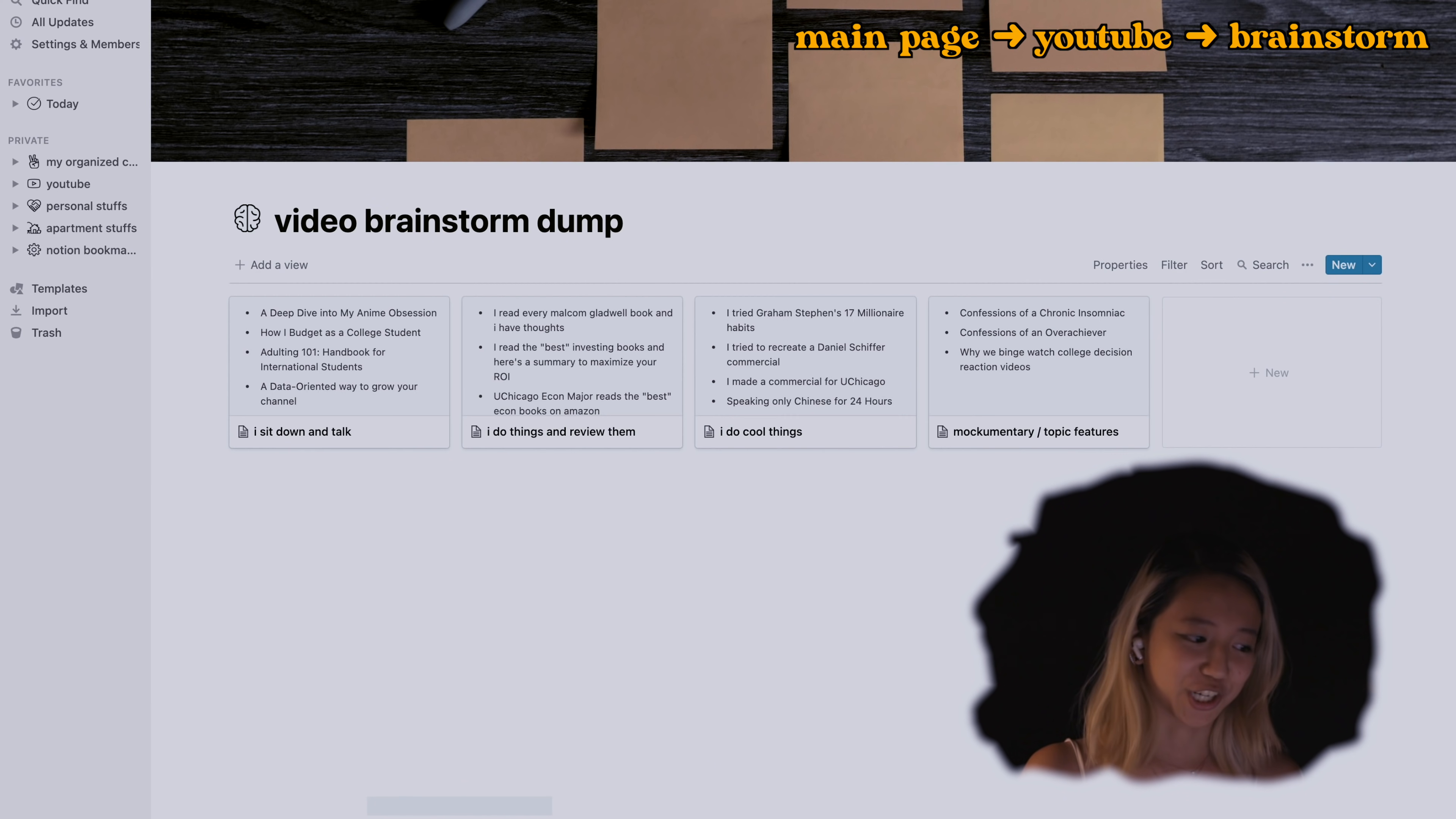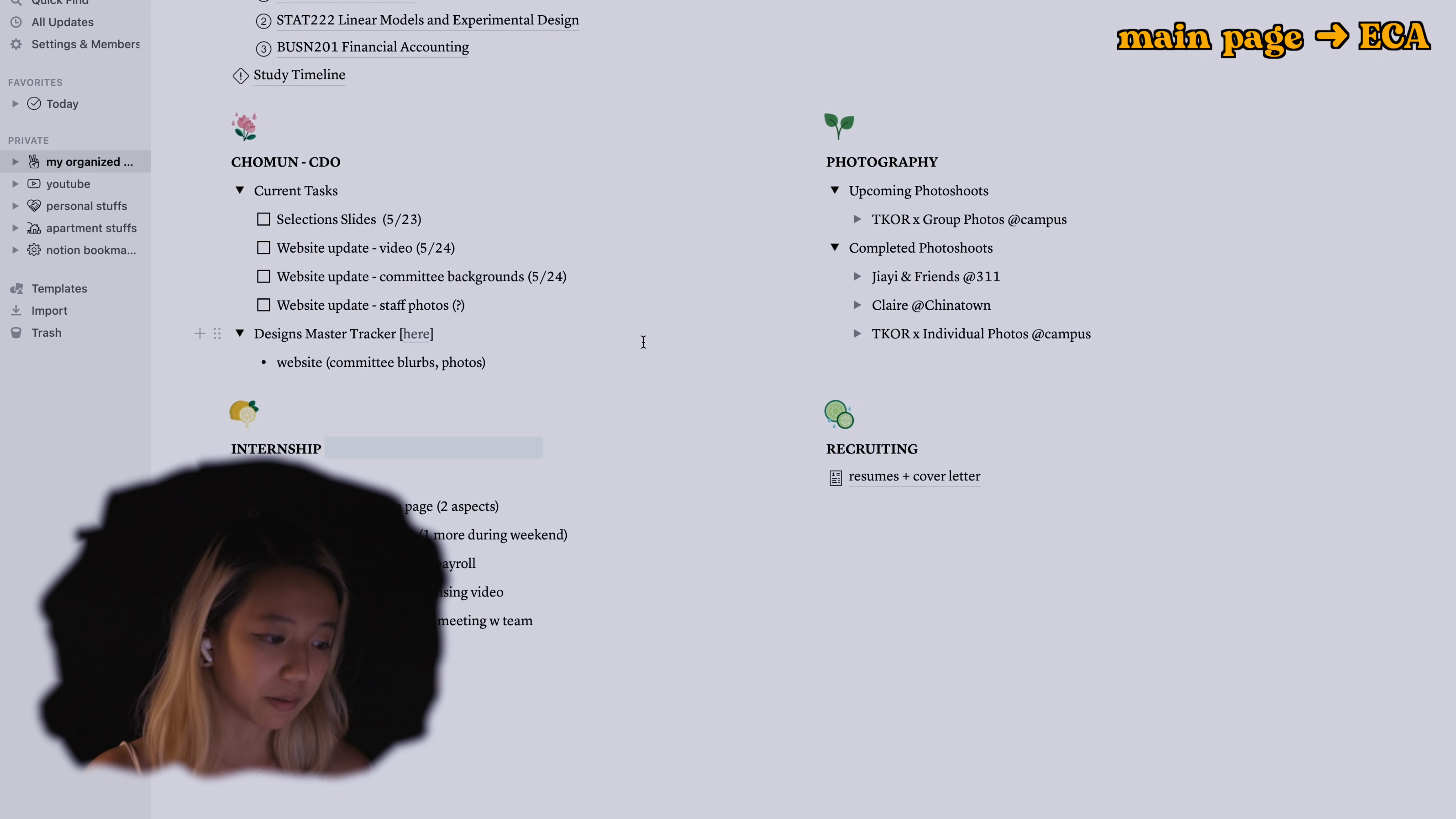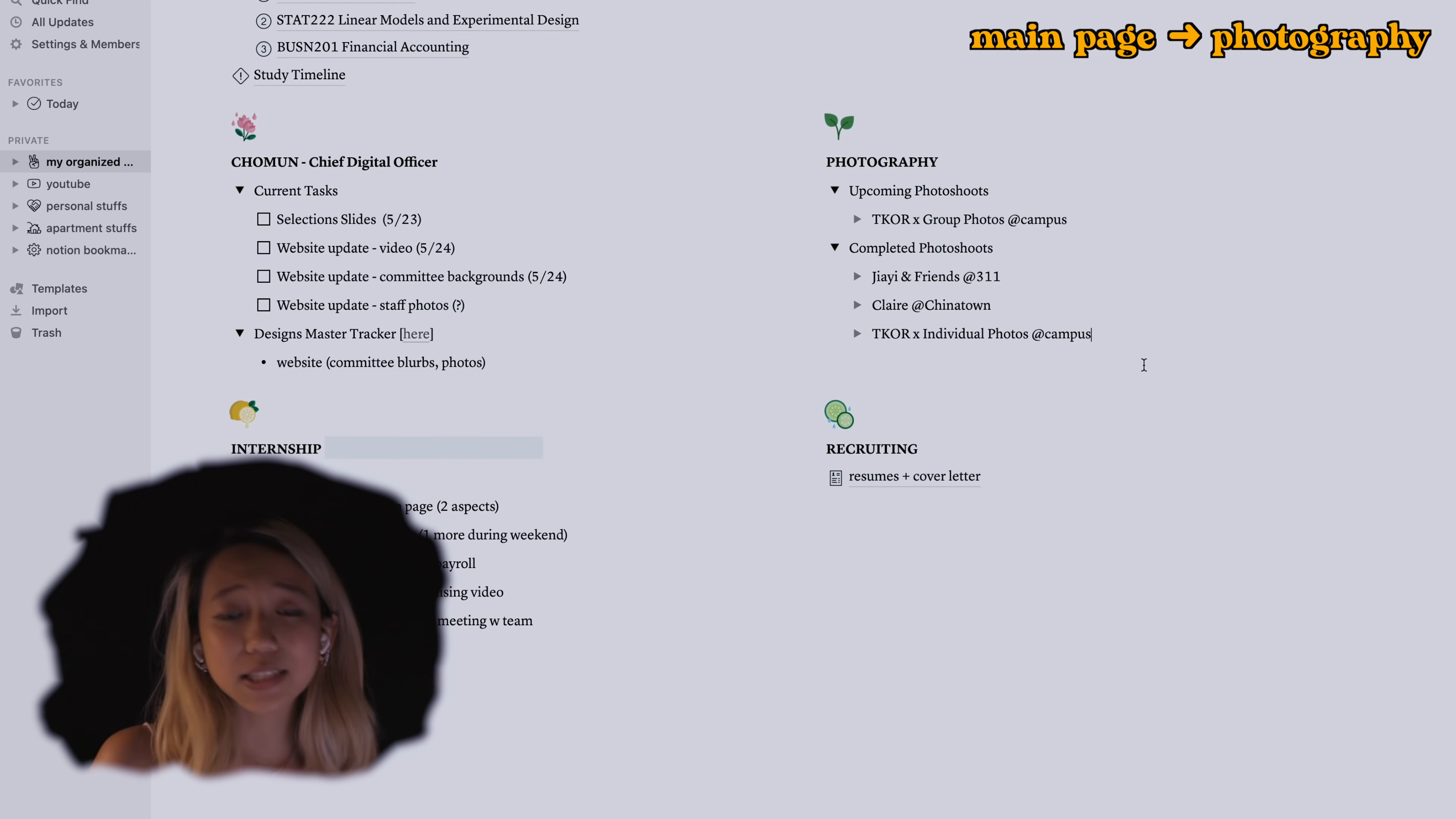So these are just other videos that I would like to have on my channel moving on. This is my ECA, my main extracurricular activity for school. I'm the CDO for Chomen. This is more of a personal hobby situation but photography is something that I take quite seriously. If you want to see my recent photos, check out my photography Instagram, plug again.